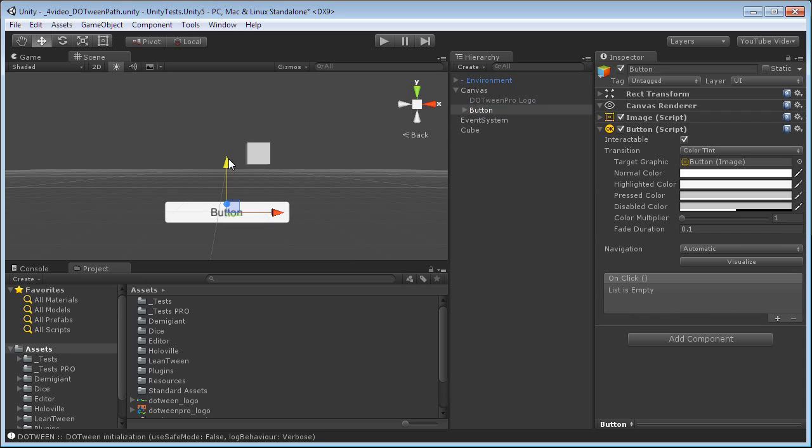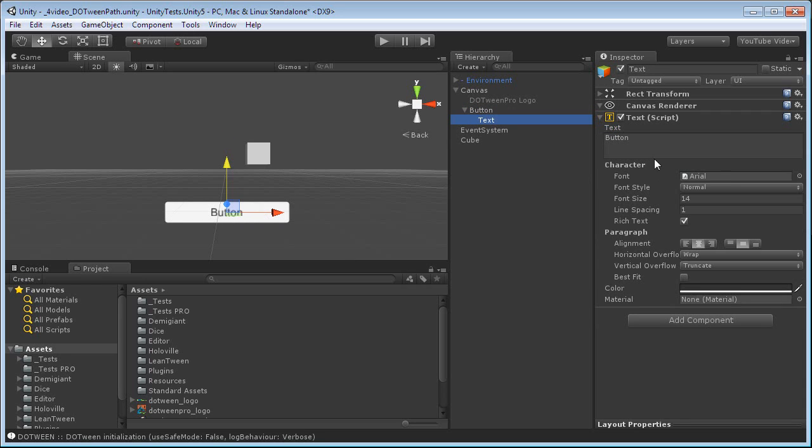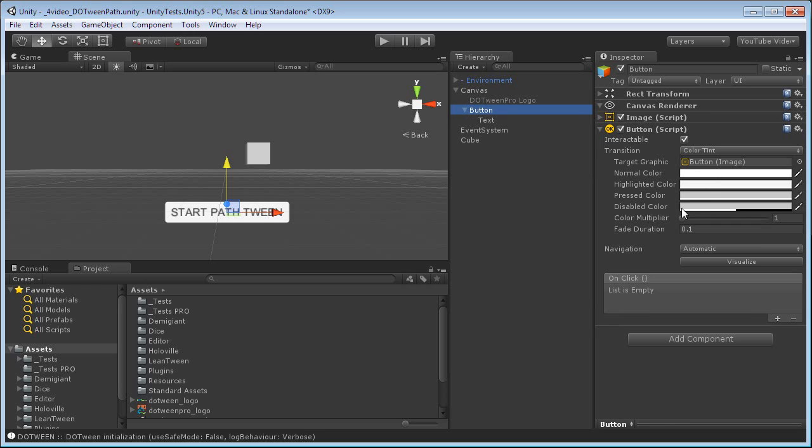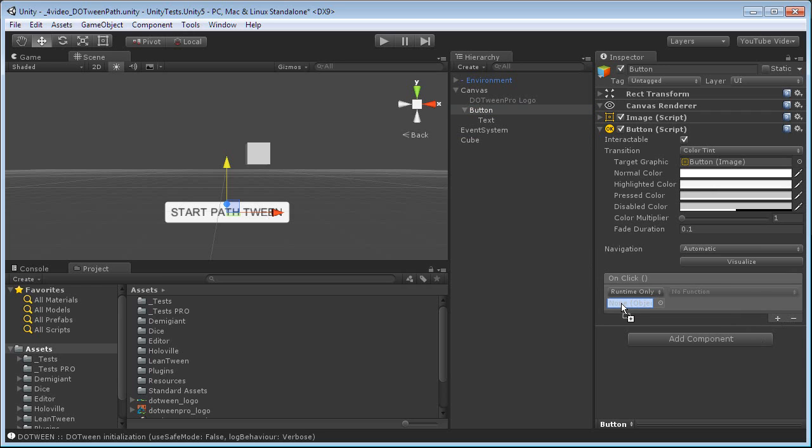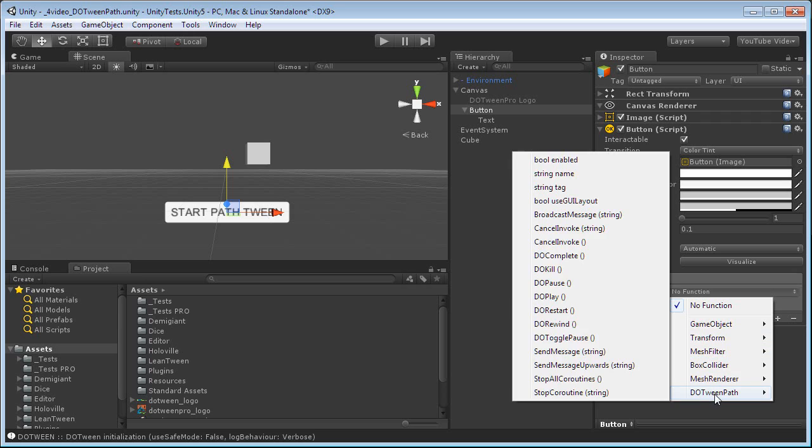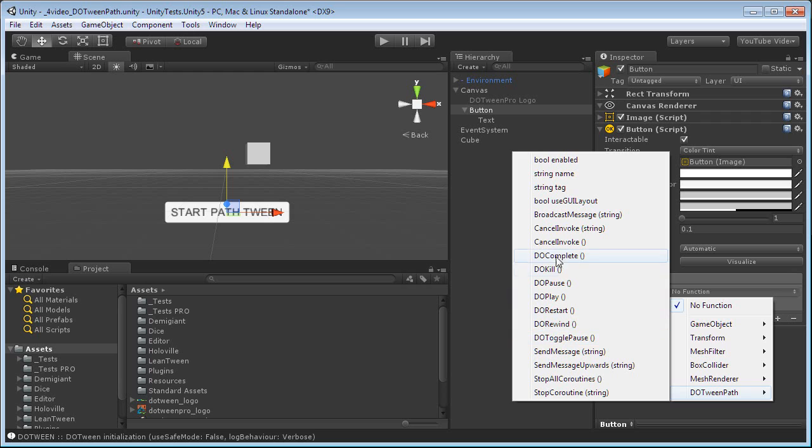Let's move it a little downward. We will call this button StartPathTween. And then we use the onClick event. We add a new event. We add the cube, which has the DOTweenPath component attached as a target. And now that we added this, inside the functions, we will find the DOTweenPath and various functions which all start with Do, like DOTween, so they're easy to find. And we will choose DoPlay.